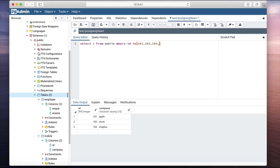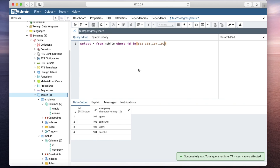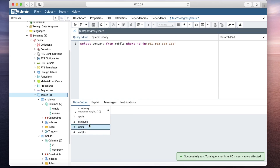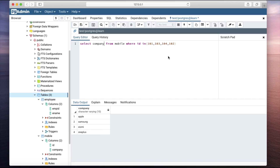We can also specify 102 to get all the data. We can also specify a particular column name — for example, only the company column. So that's it. This is how you can specify multiple values using the IN keyword in a SELECT query to find data. Thanks for watching.